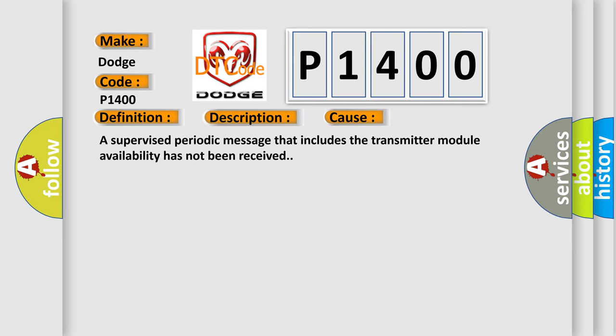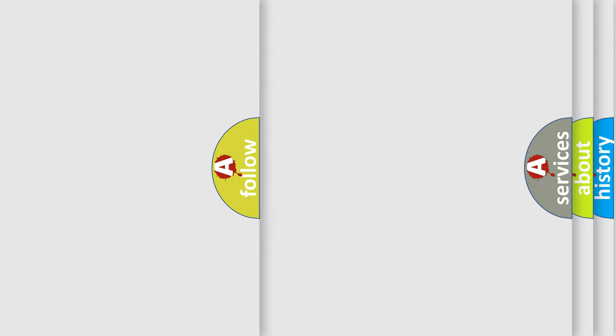This diagnostic error occurs most often in these cases. A supervised periodic message that includes the transmitter module availability has not been received.